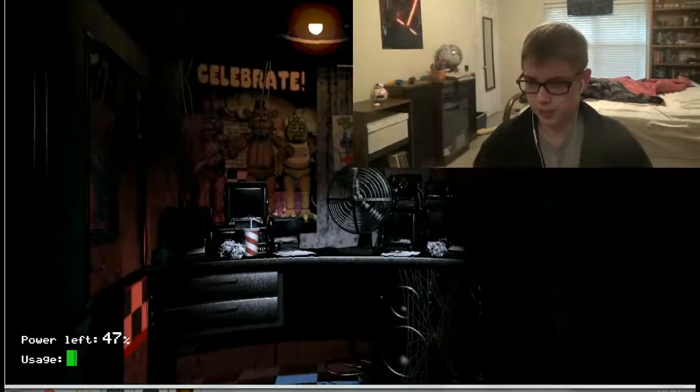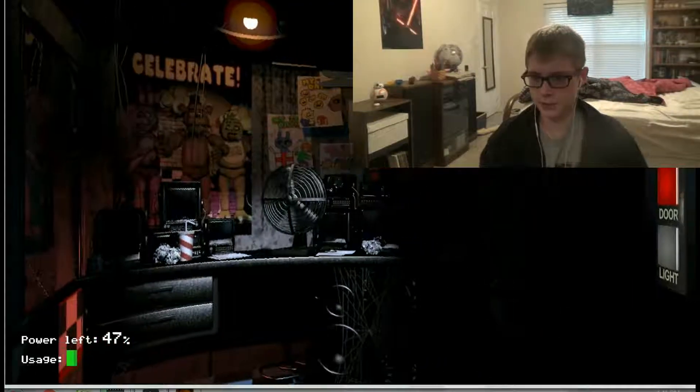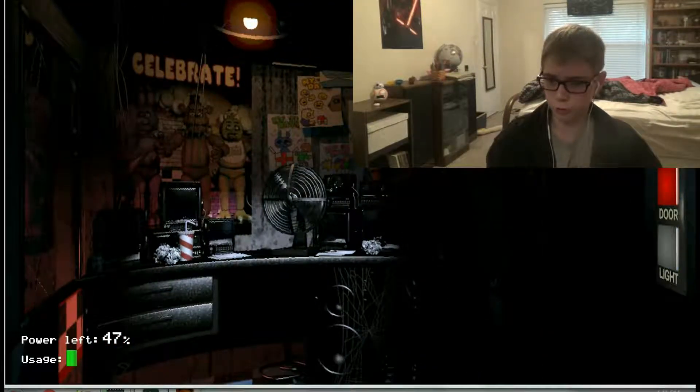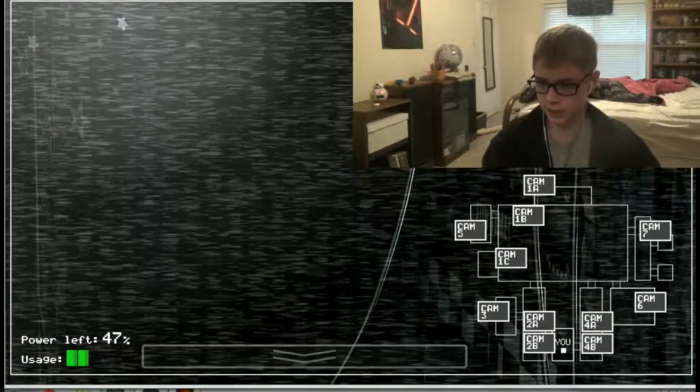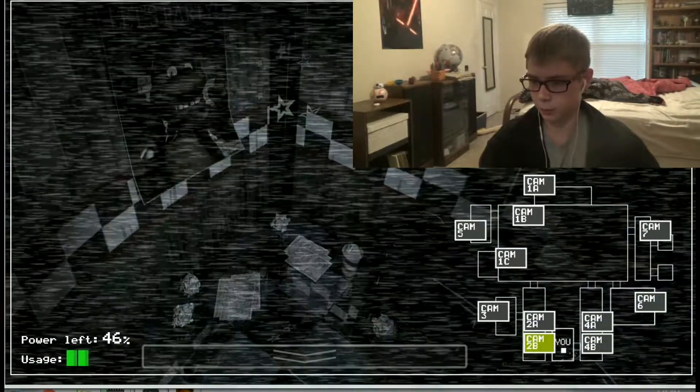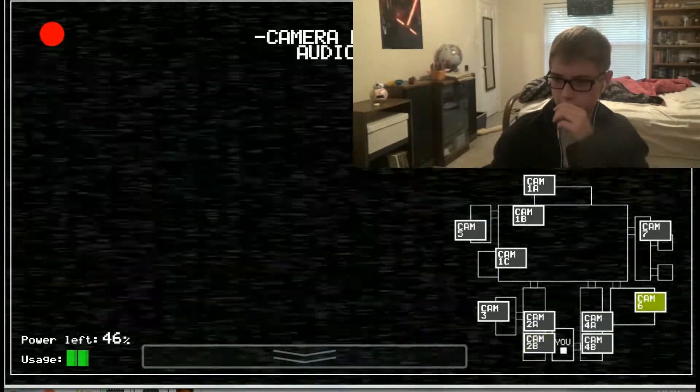See, the footsteps are so helpful because if you get off the cameras and they're like two rooms away from you and you hear footsteps, they're probably going to be one room away from you now.